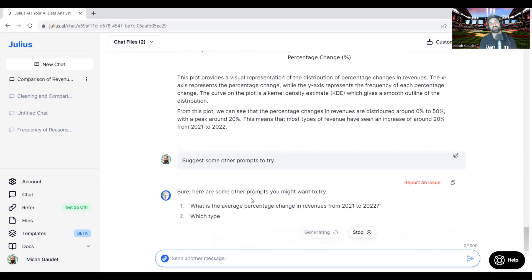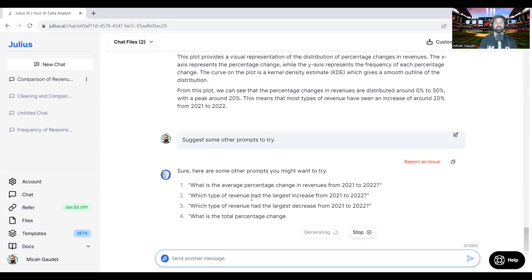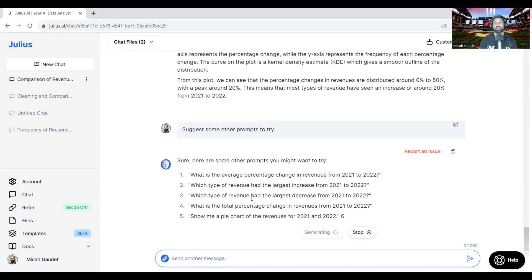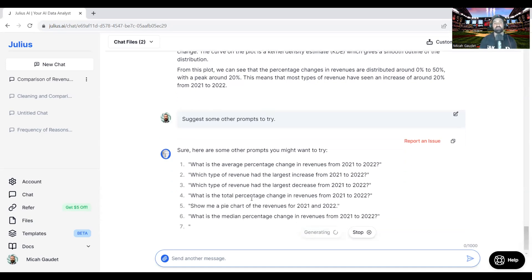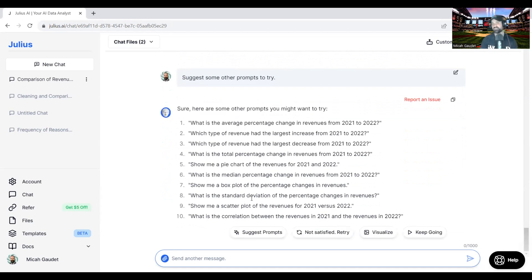I really like this feature of being able to suggest prompts because sometimes I don't always know what should I ask next? What am I missing? Is there another analysis or something I should do with this data that I'm just not thinking of, which is really cool. So here's some other prompts you might try.